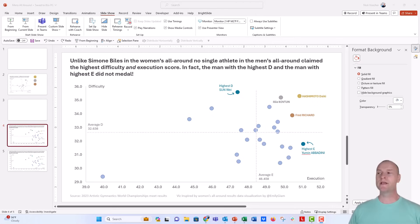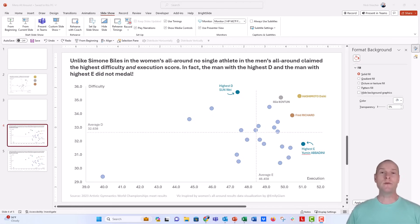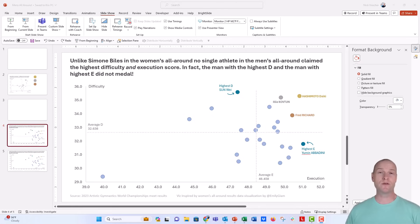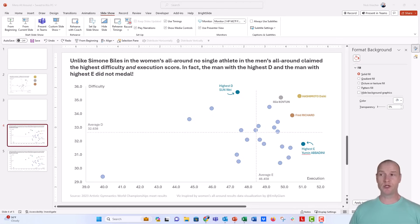showing the execution and difficulty scores of all of the men in the all-around competition at the recent 2023 World Artistic Gymnastics Championships in Antwerp, Germany.